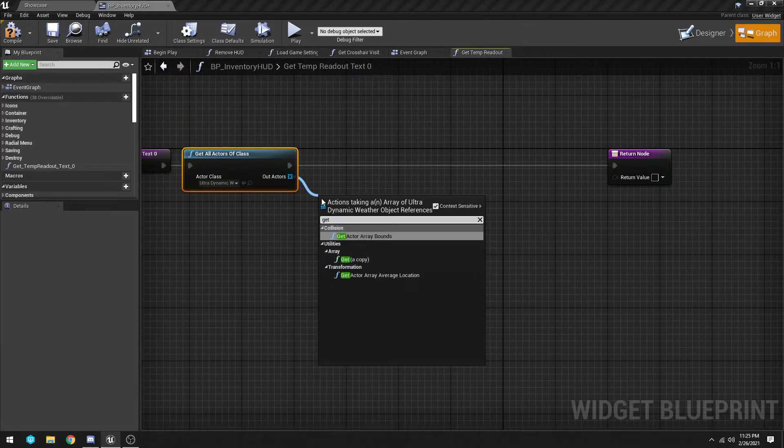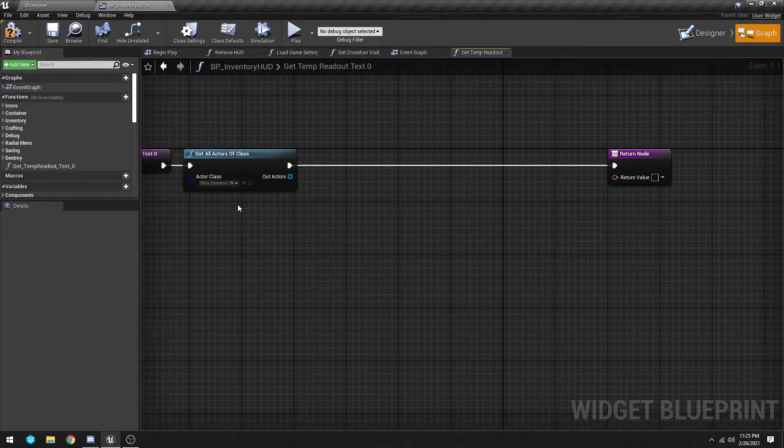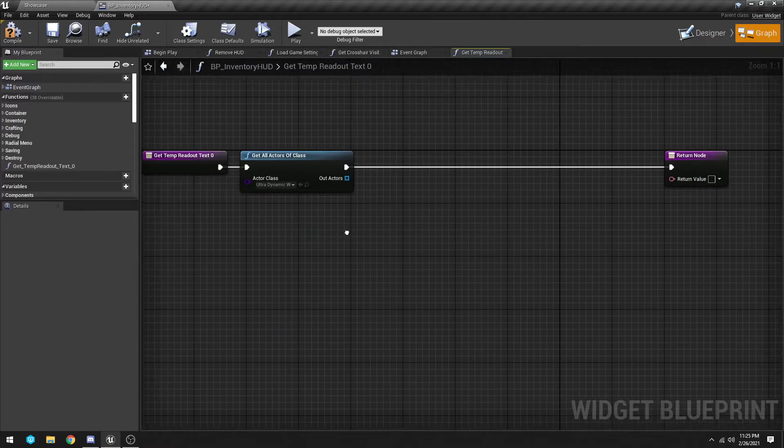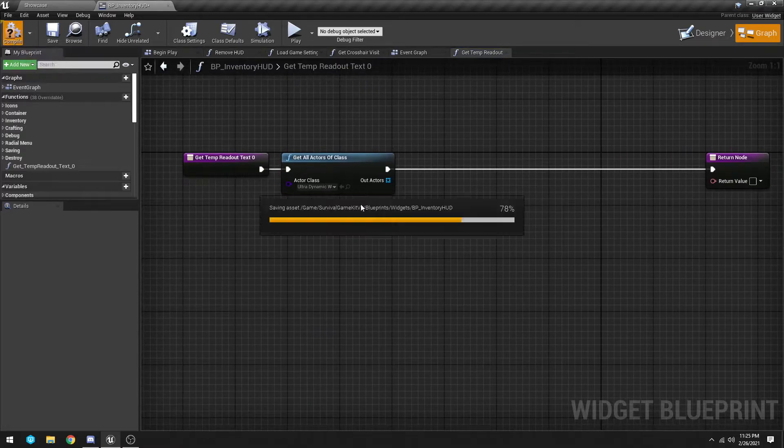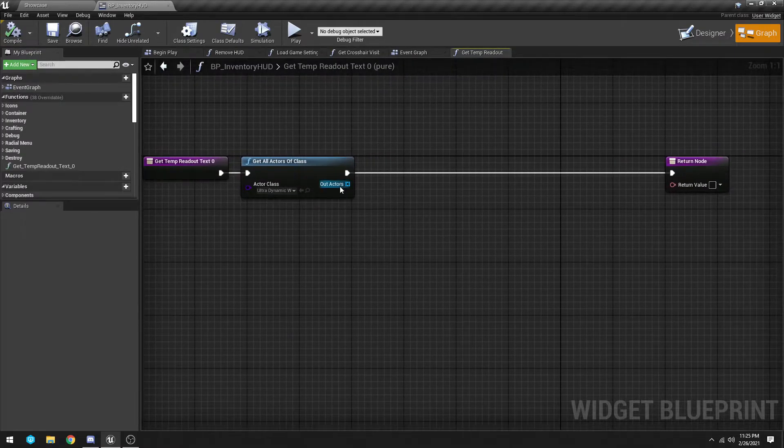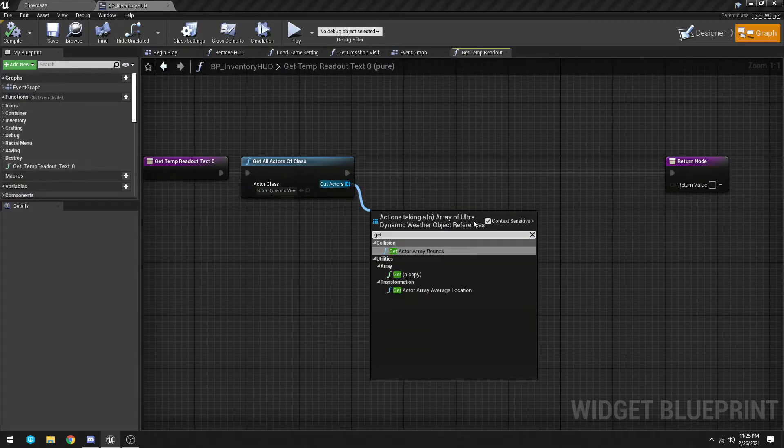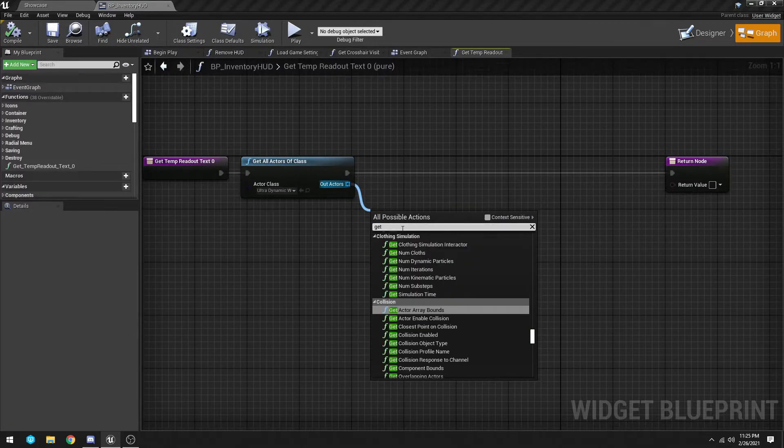Then out of here we're going to get current temperature. Why is it doing this to me again? I didn't have to do this last time. Maybe I had it unchecked already, whatever.